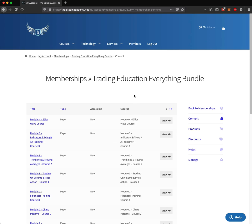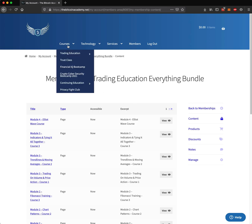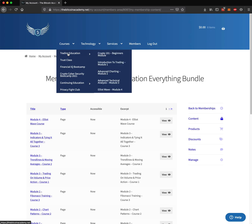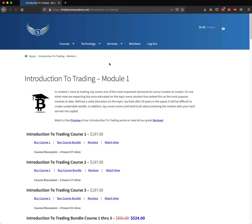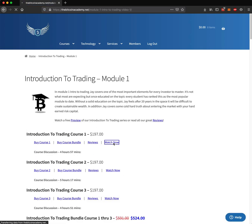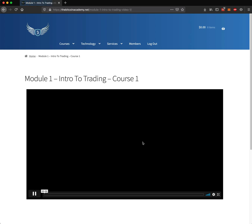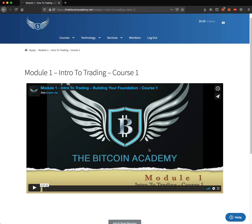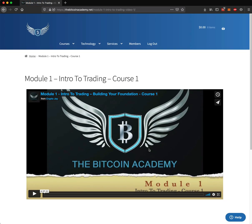There are other ways to get to the course videos. You could simply go to the course — you could do Trading Education, you could do Intro to Trading, Module 1. You would arrive at this page, and you could click Watch Now, and it would take you directly to the page to start viewing.